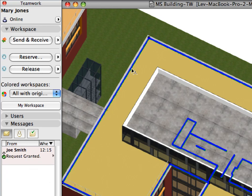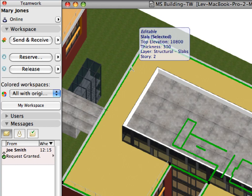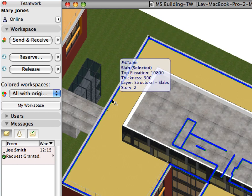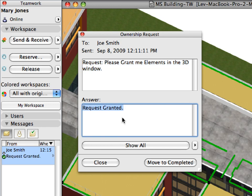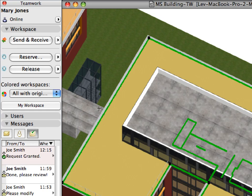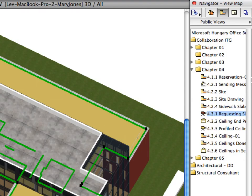It is also visible that the selection hot spots of the selected slab have changed — it's already in Mary's workspace. Double-click the received message to open it. The Ownership Request dialog displays a status report on the request operation. The Answer field shows whether the element was granted or denied by the other user. Click the Move to Completed button to move this message to the completed folder. Now the slab belongs to Mary Jones and she can continue her work. Let's proceed and create some suspended ceilings.